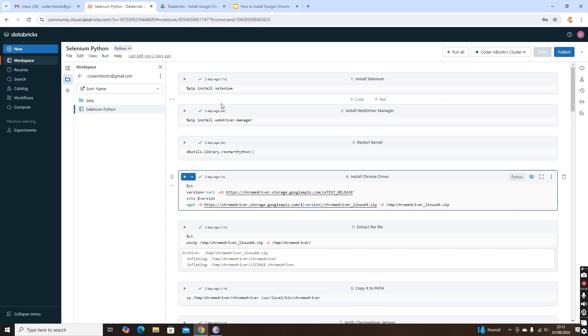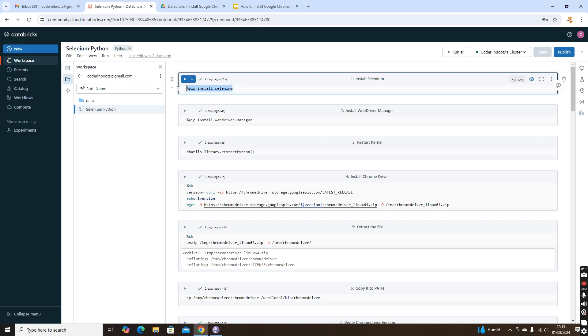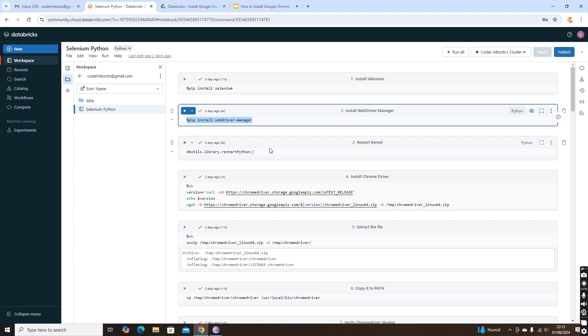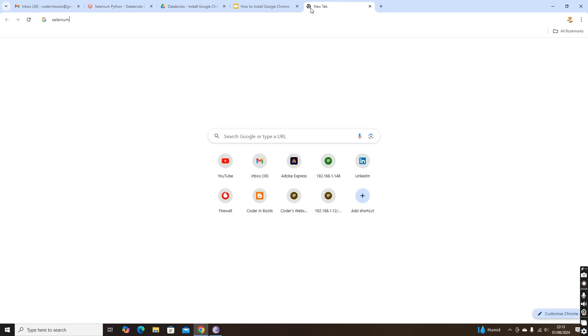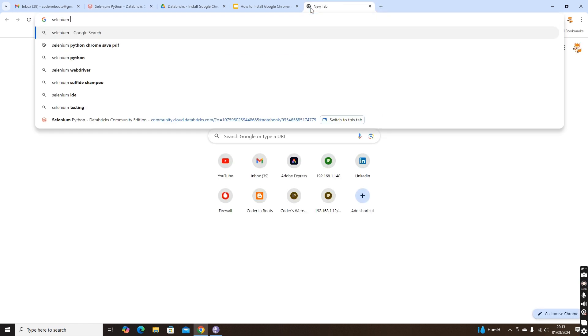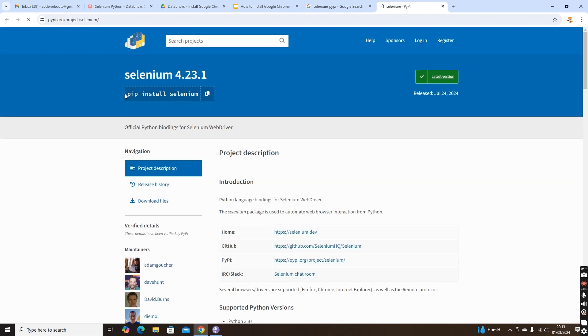I have my Databricks notebook open here. I'm using community edition Databricks, but the same works in the premium version as well. The pip magic command percent pip install selenium will install the latest version, but in production never use pip install the package name alone. You should always specify the version number. The current version is 4.23 with recent release on July 24, 2024.